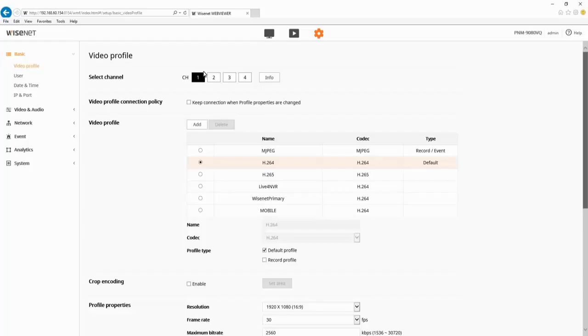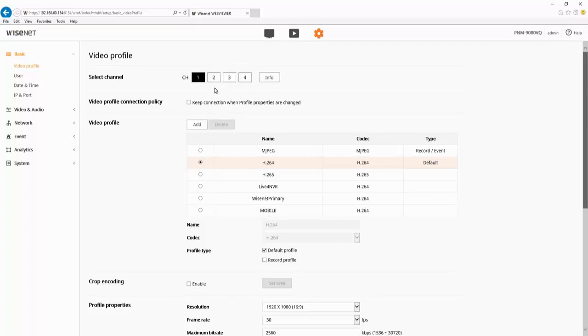Hi there, today I'm going to show you the multi-directional camera, the PNM 9080 or 9081 QV. In the setup menu here, you'll see we have a channel selection, channel 1, 2, 3, and 4, for each of the imagers.